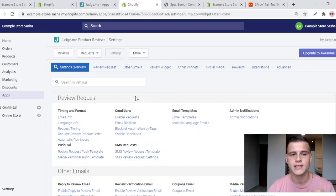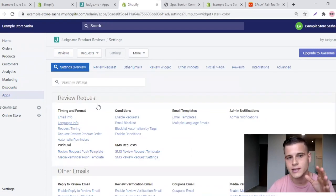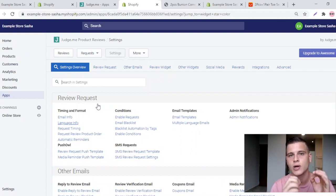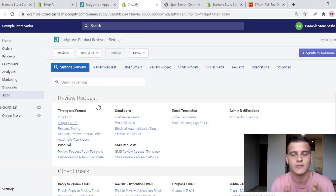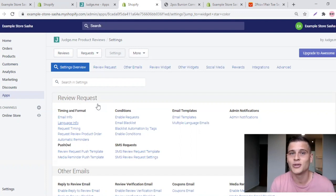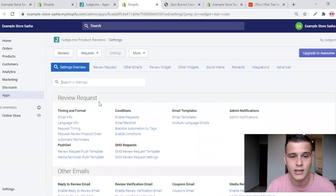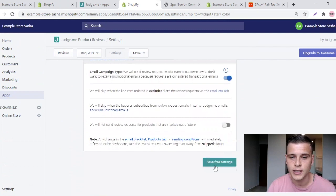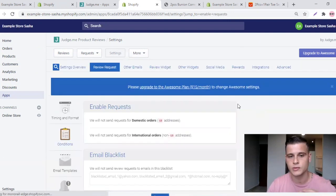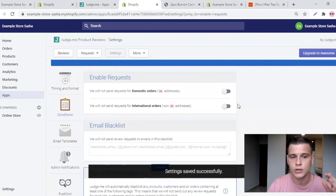The next thing is review request emails. This app automatically sends emails to your customers asking them to leave a review. The problem is they send those requests within around 14 days, but if you're shipping from China it can take a month or more to arrive. This can generate a lot of angry reviews. To disable it, go to Conditions and Enable Requests, turn off both buttons, and click Save Free Settings. Judge.me will no longer send review requests to your customers.